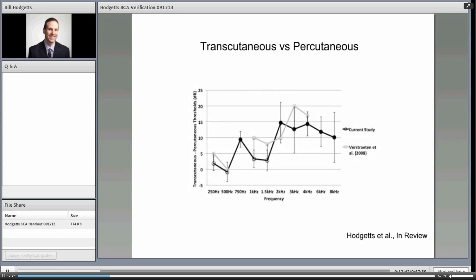Another graph shows transcutaneous versus through-the-abutment thresholds. In the higher frequencies there's a trend toward improvement when going directly to the abutment. However, the 95% confidence intervals are enormous — at 2000–3000 Hz the average might be around 13 dB, but the true mean may lie anywhere from 5 to 20 dB. On an individual basis, we don't know from person to person — we've got to measure it.